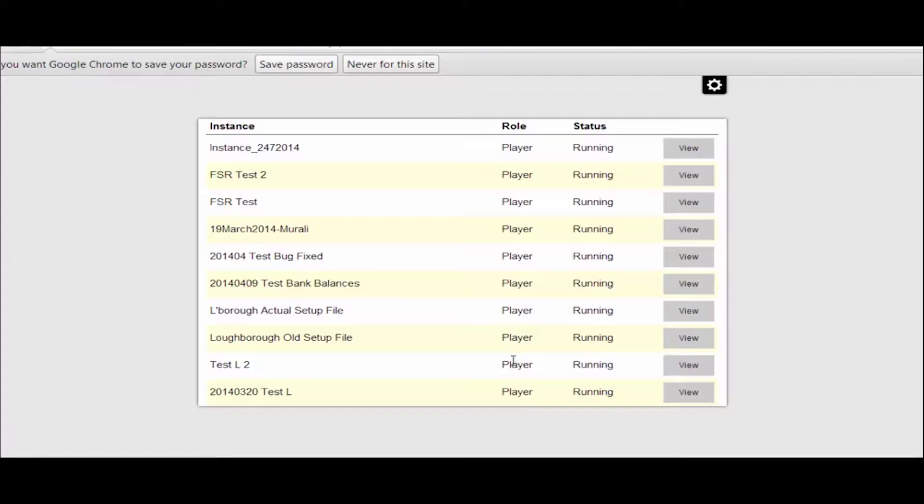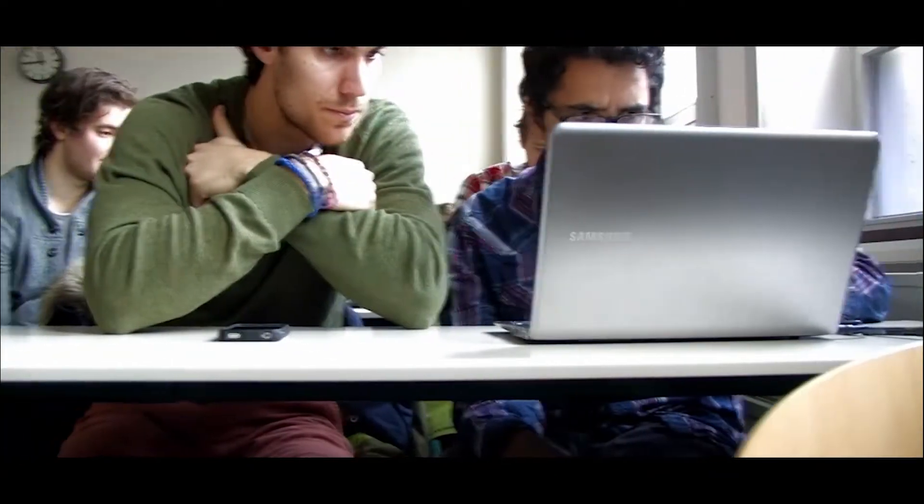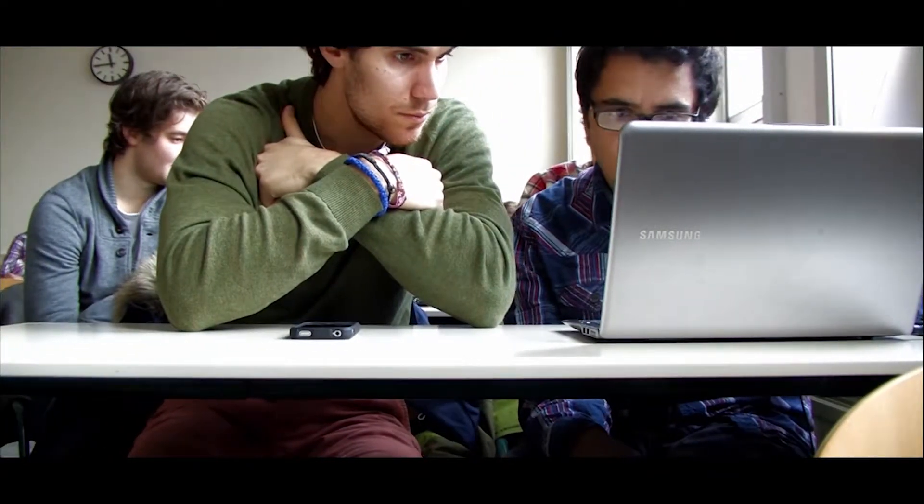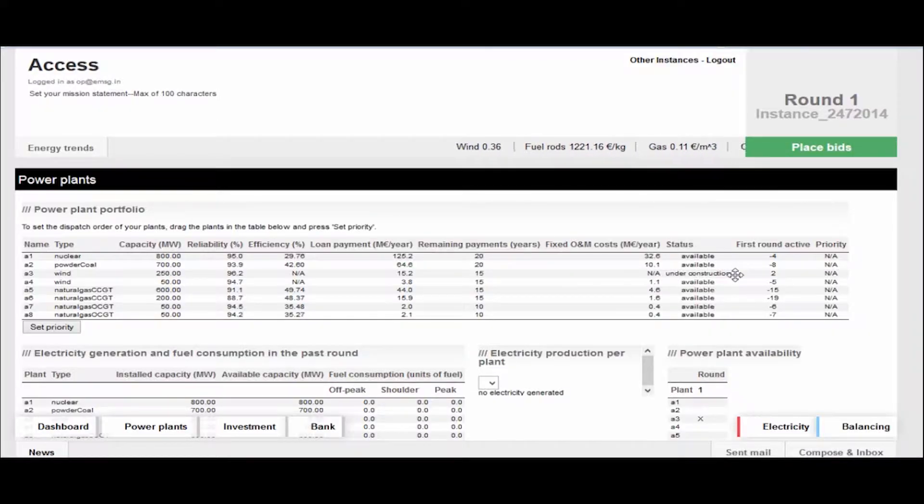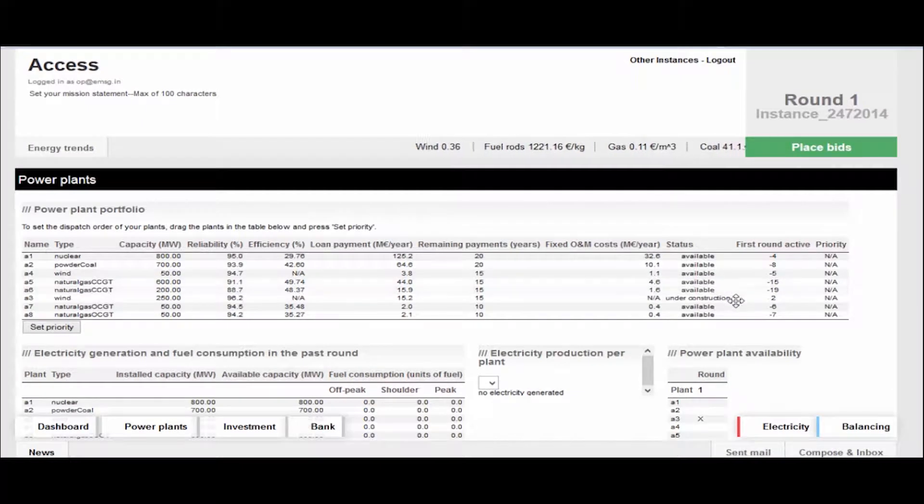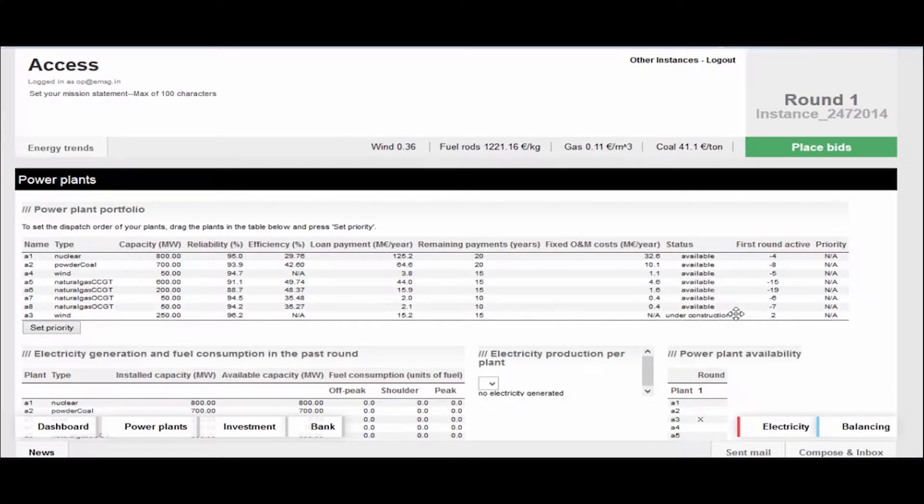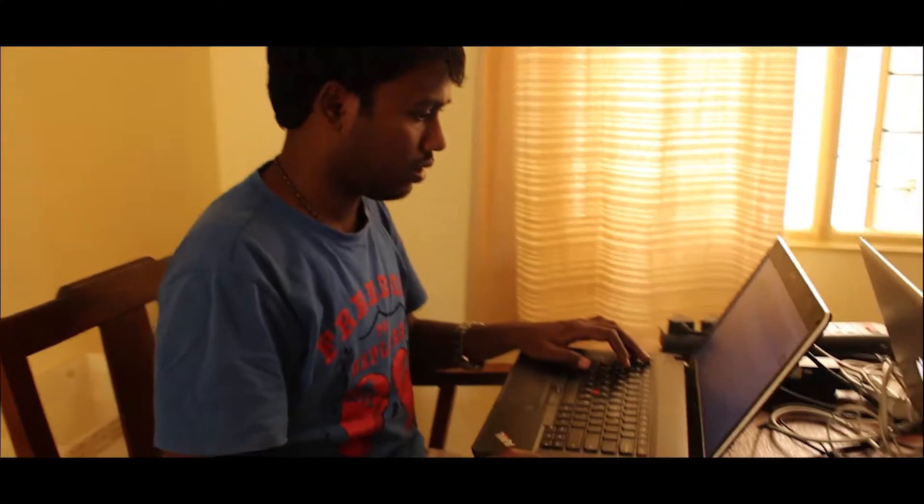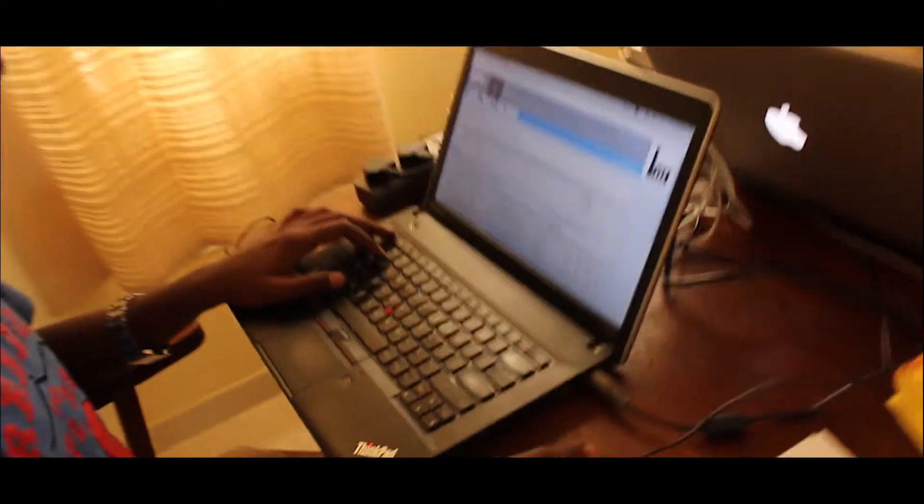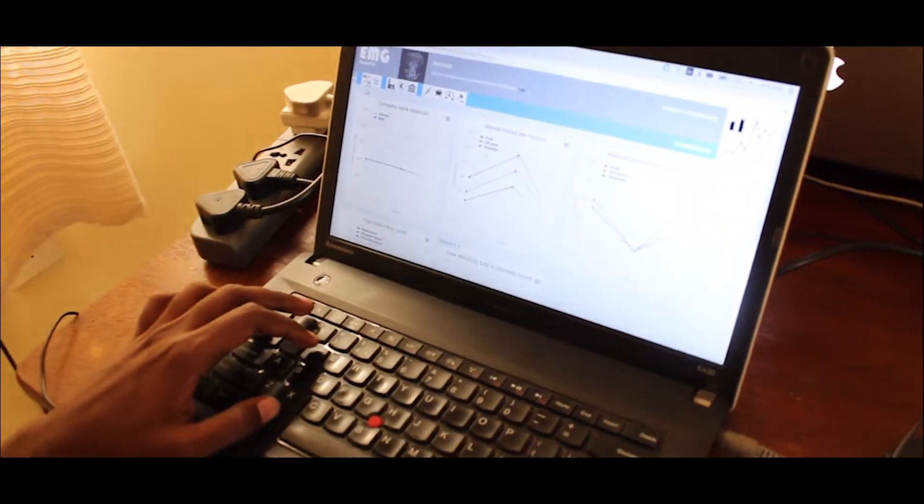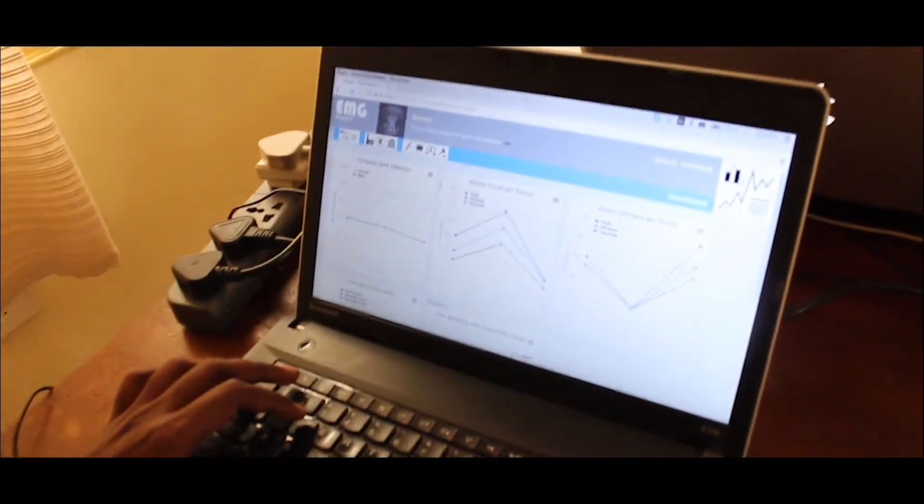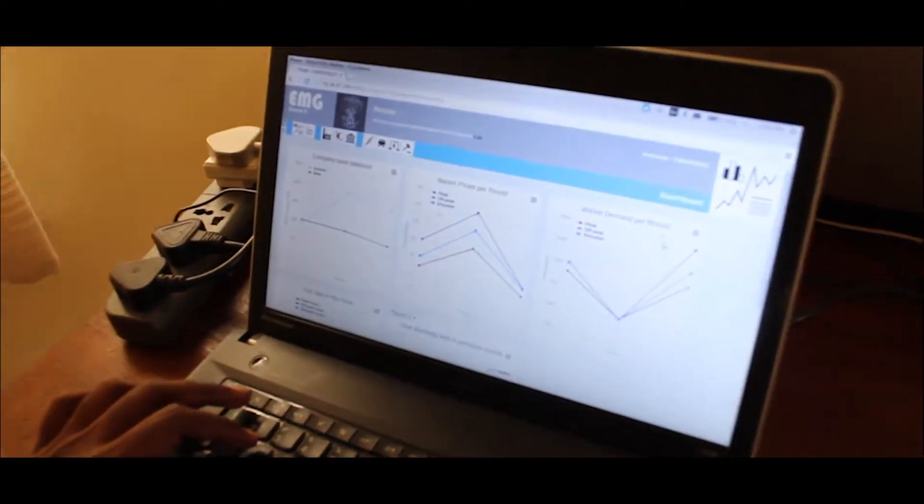Players represent power generation companies. They bid their generation capacity in a power exchange and decide on investing in new power plants. The game operator represents the board regulator who has the power to introduce policies.